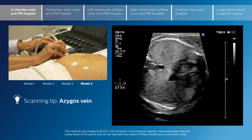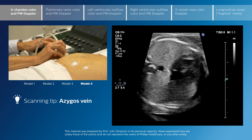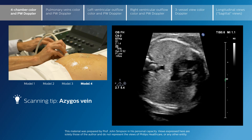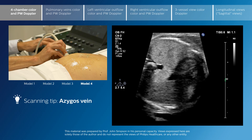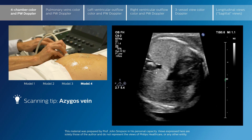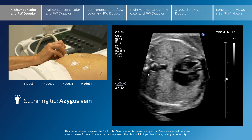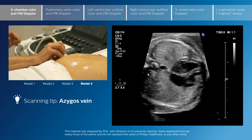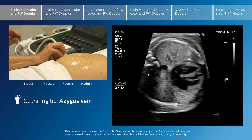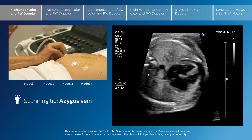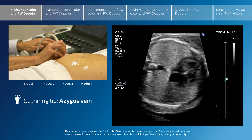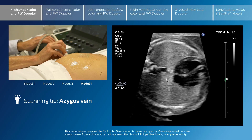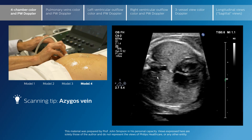If you see a vessel sitting in this position which is as big as the descending aorta or almost as big, it would make you suspicious that the inferior vena cava may be interrupted and that flow above the diaphragm may be via the azygous vein.